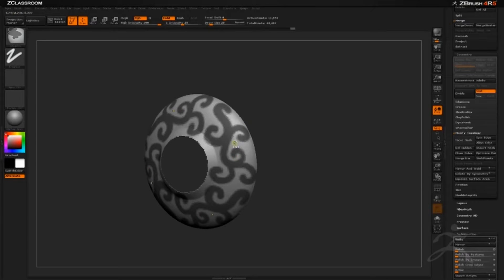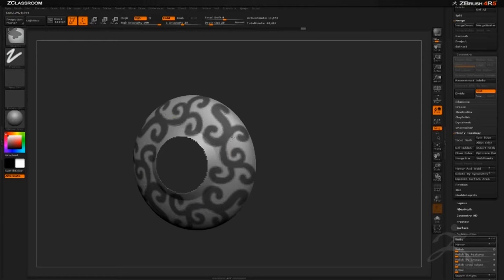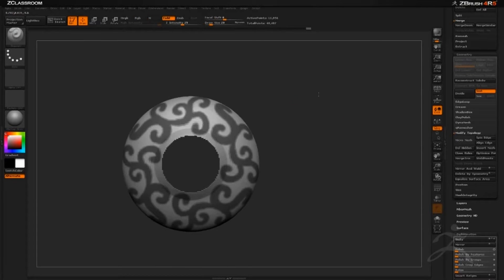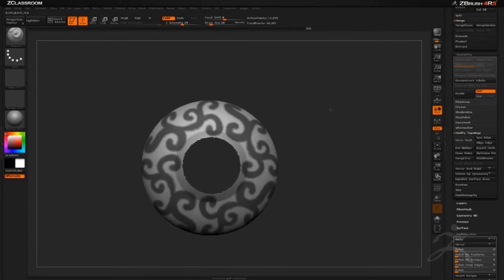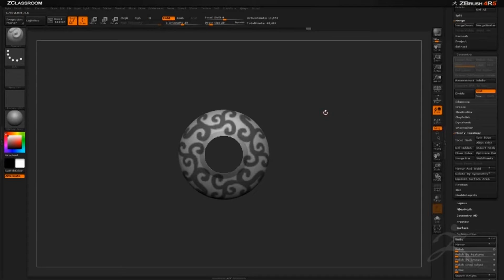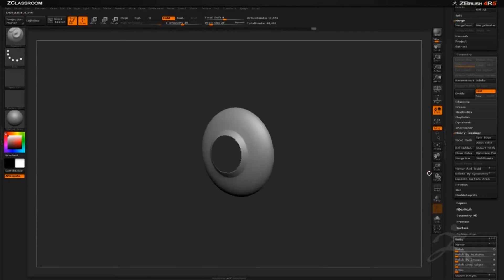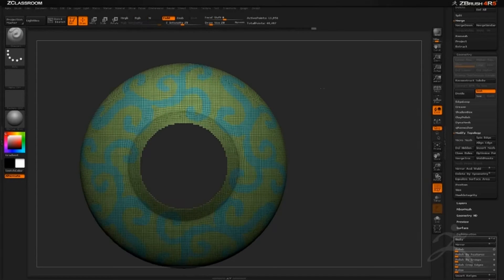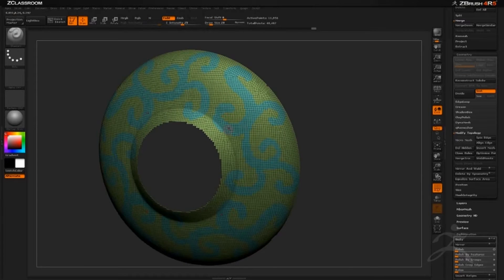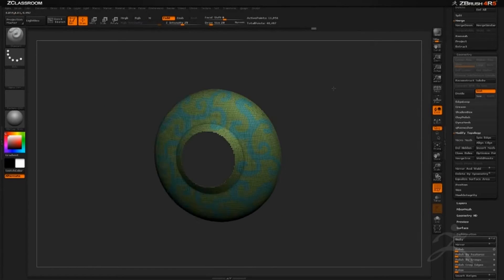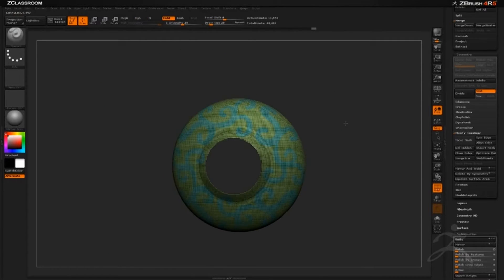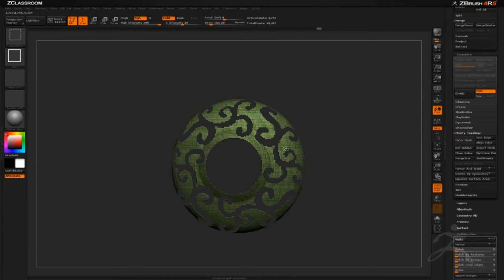You can hold Alt to erase a mask and clean up these areas as you do your masking. Once you get something similar to this, hit ctrl+W to apply a polygroup to the masked area. You can see all those curls have now become their own polygroup.